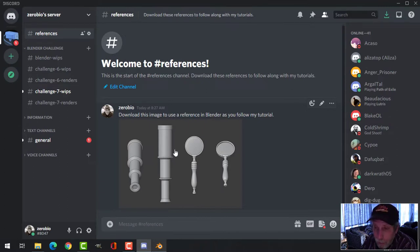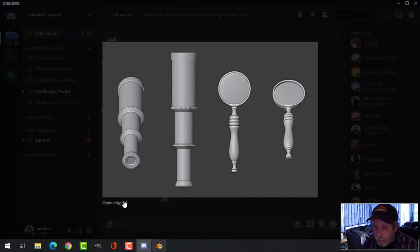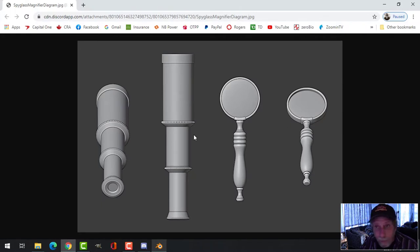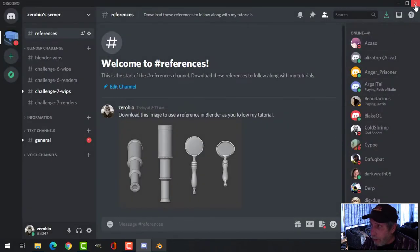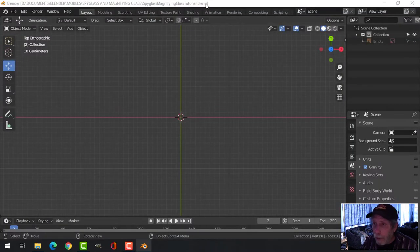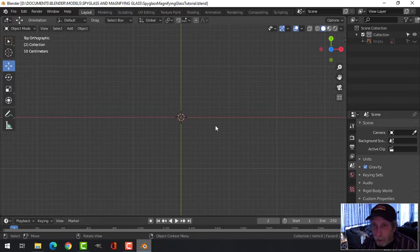A reference image is provided on the Zero Bio Discord server — there's a link in the description. Just click to open the original, save the image, and you can follow along. We're working in Blender 2.8, so some shortcut keys may differ if you have a more modern version.